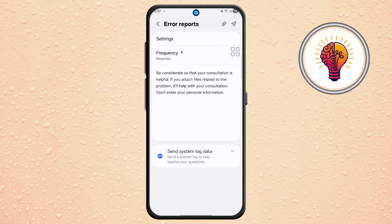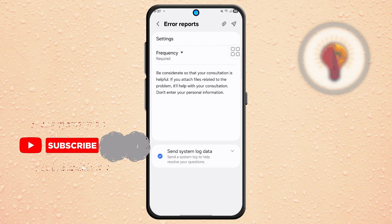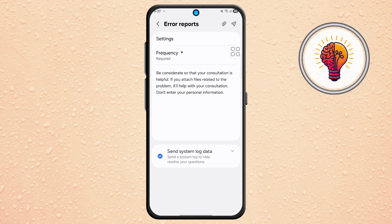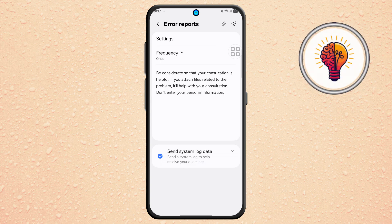Step 6. Within the Error Report section, look for an option called Frequency. Tap on it and choose Once. This indicates that you're only sending this issue one time.